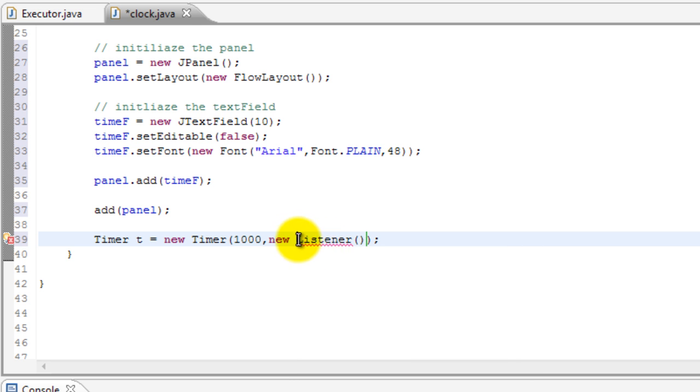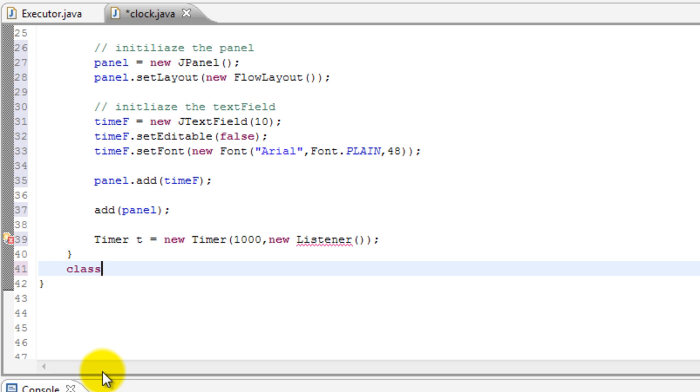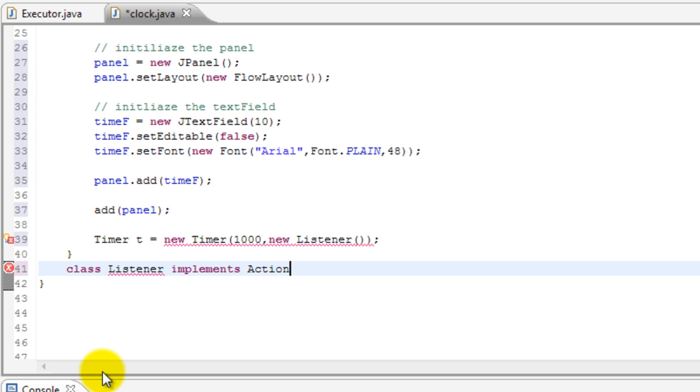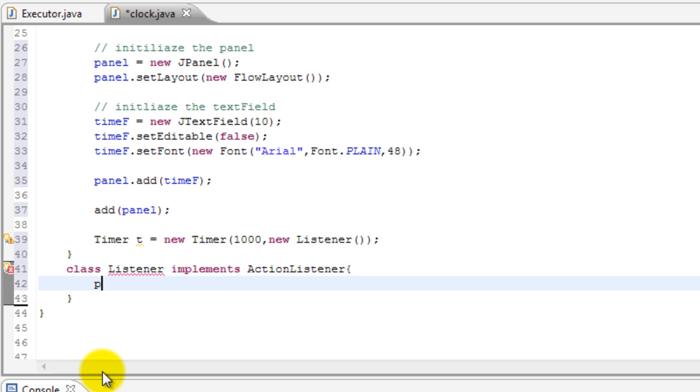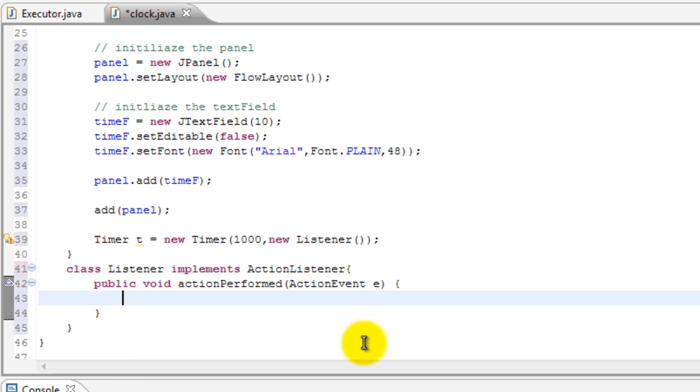And since we haven't made it yet, it's going to give us an error. So let's go ahead and get out of our constructor and make the inner class. So class Listener implements ActionListener, and then we'll do curly braces, and then public void actionPerformed, ActionEvent e, and curly braces one more time. And that's that.